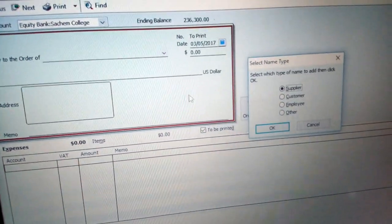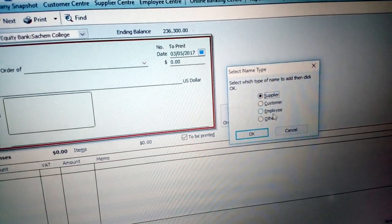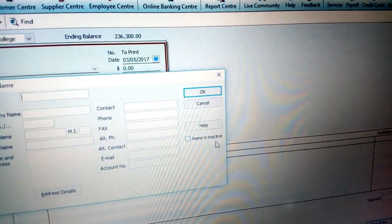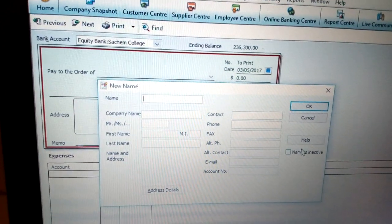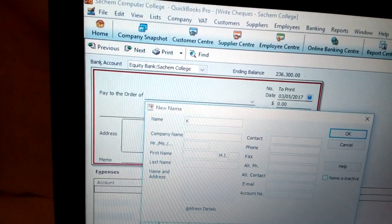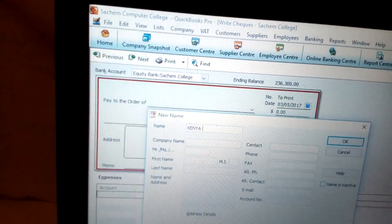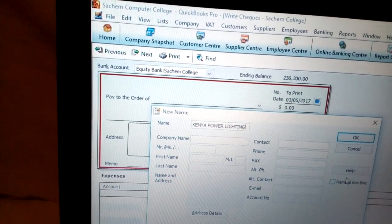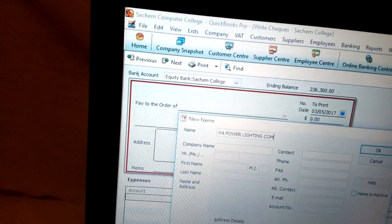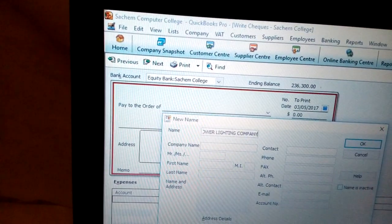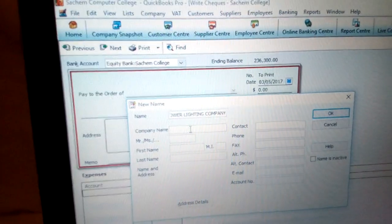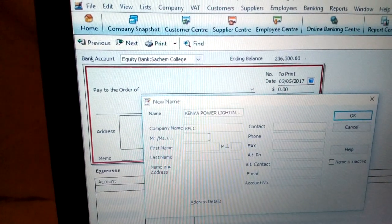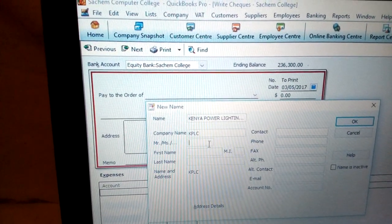Once you click 'Add New,' you get options: supplier, customer, or employee. In this case I choose 'Other' and click OK. You can now add the information — in this case it is Kenya Power and Lighting Company, which is the main supplier of electricity in Kenya, abbreviated as KPLC.